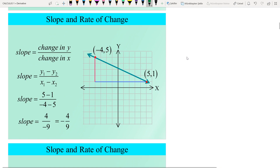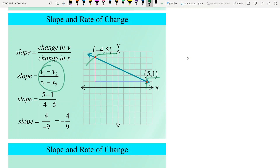Another simple example: the two points (−4, 5) and (5, 1) are given. We plug these values into the slope formula, and finally we have minus 4 over 9. So change in y divided by change in x gives the slope of a line.